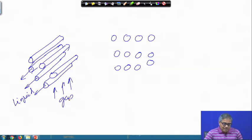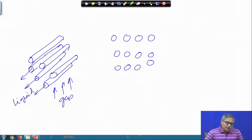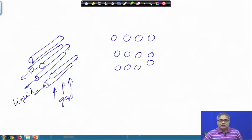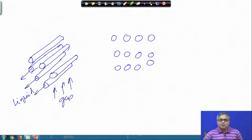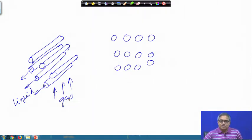In many cases these bare-tube heat exchangers are used because of their low cost. Since they have no fins, they give very little pressure drop, and the tubes can be cleaned easily. So where dirty gas must be handled and maintenance is a concern, this kind of heat exchanger is preferred.